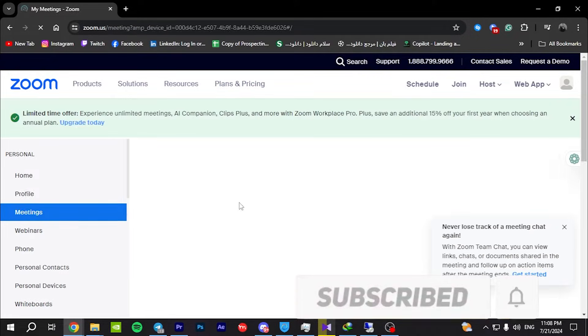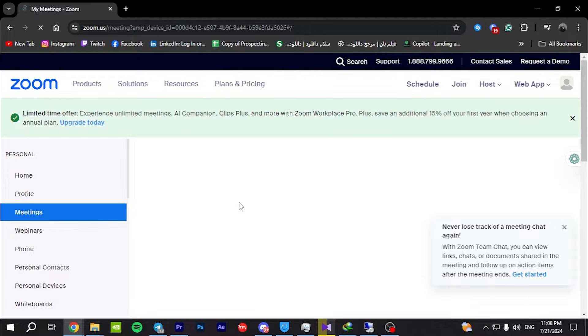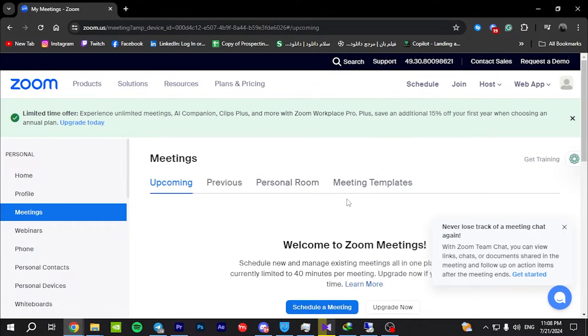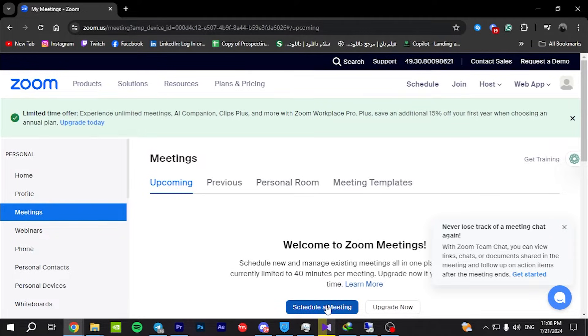Schedule a meeting once you are logged in. You have two options: you can create an instant meeting or schedule one for later. For this tutorial, I'll show you how to schedule a meeting.